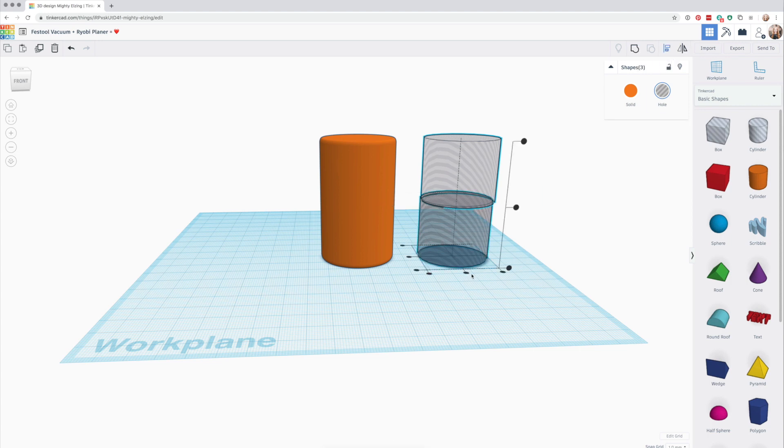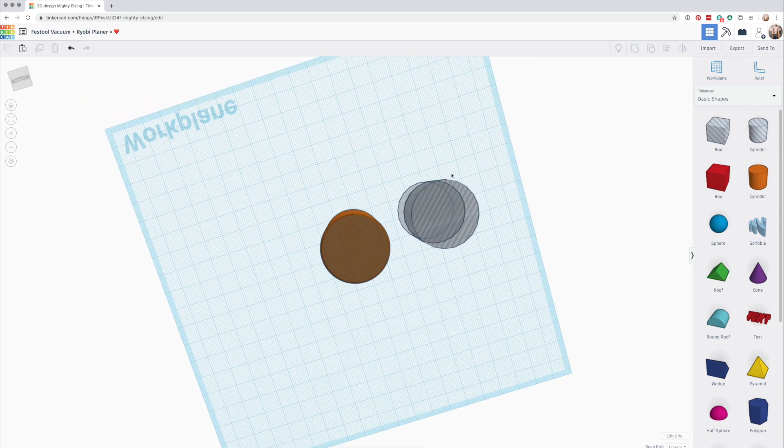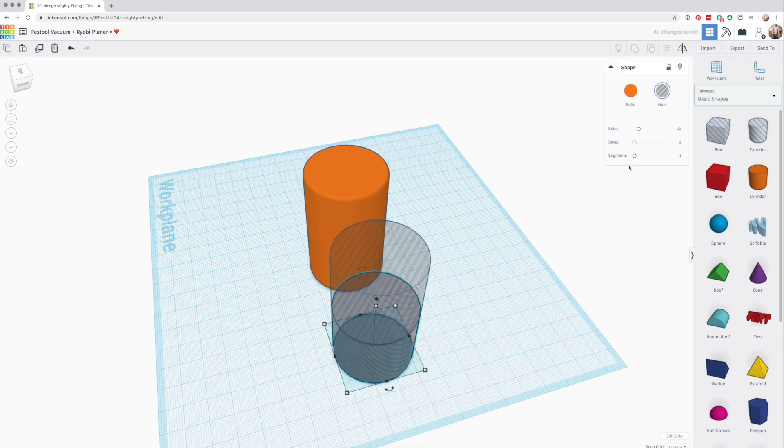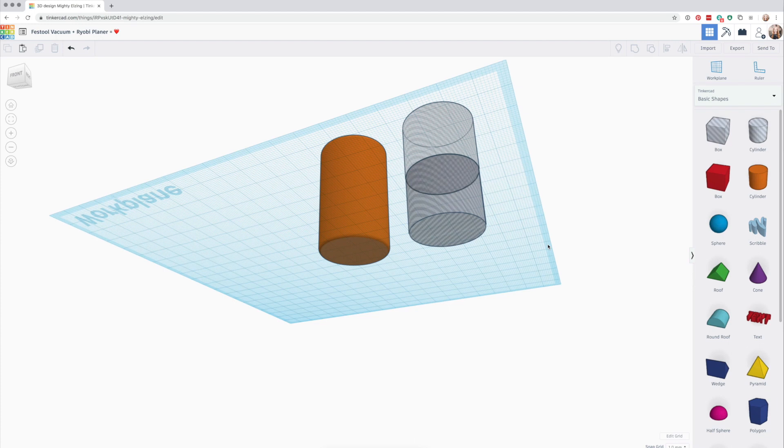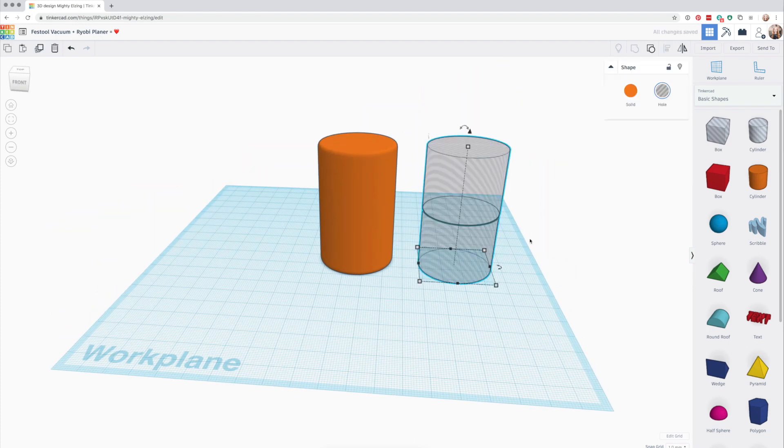You can use the work plane tool to rest the second cylinder exactly atop the first. Then select all three objects and use the Align tool to line them up on the X and Y axes.